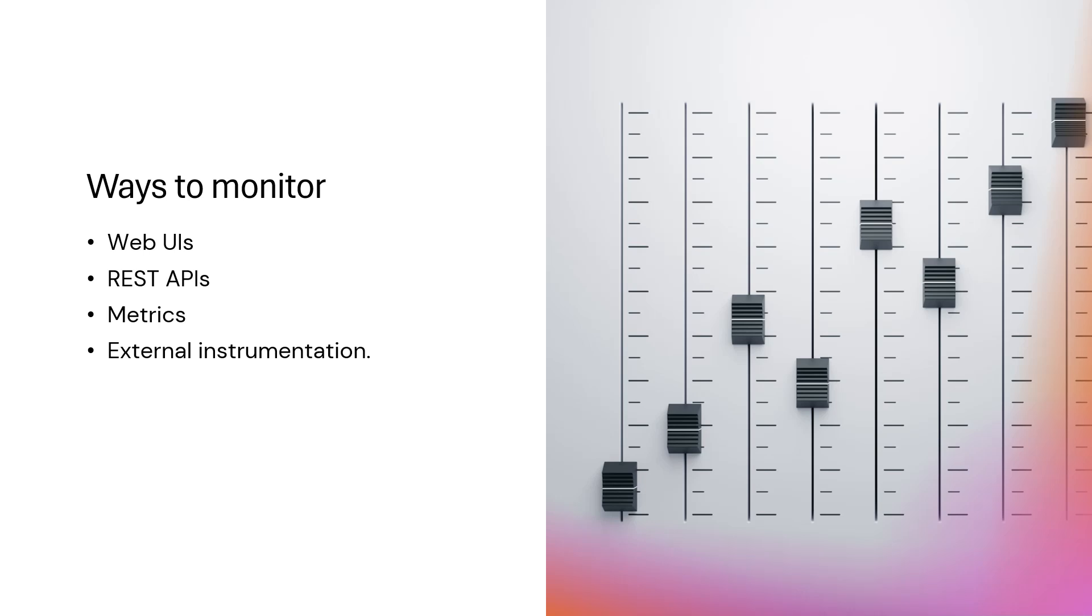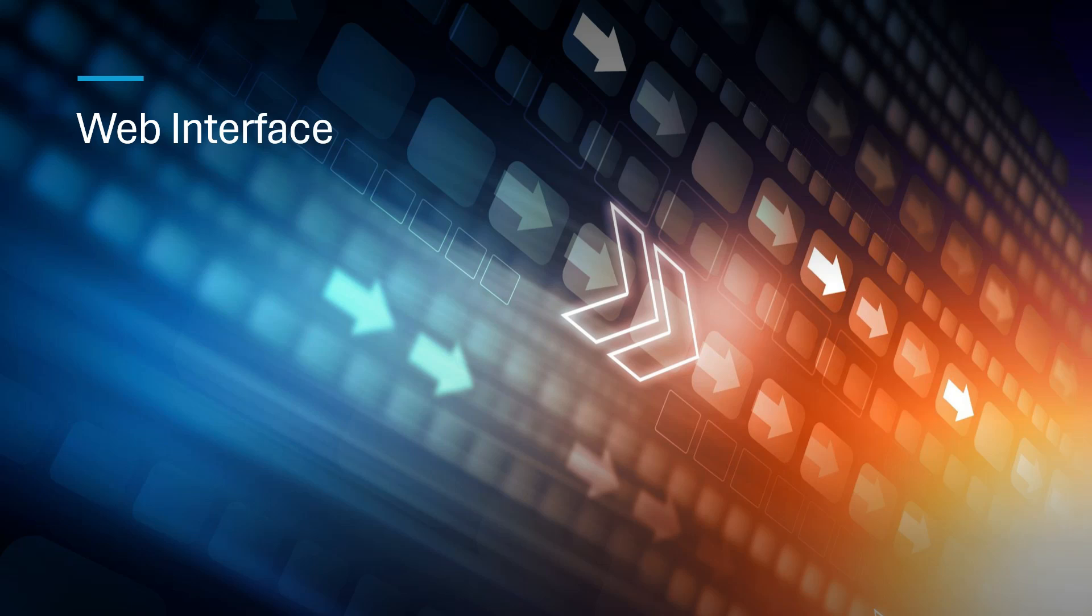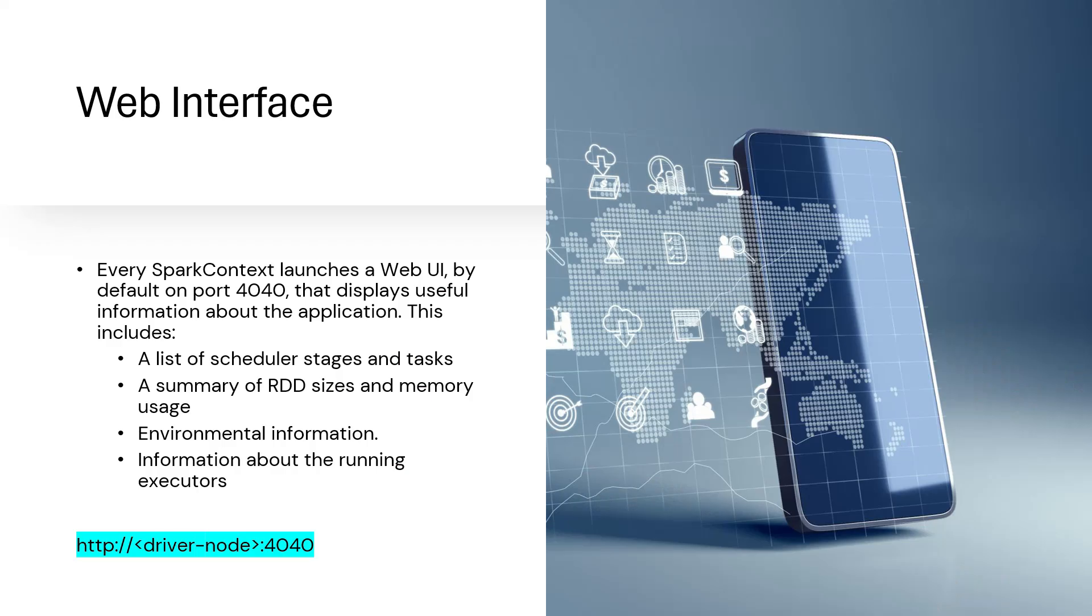What are the different ways we can monitor? One is using the web UI - Spark provides a web UI which gives you a lot of information about each and every application task that is running. There are ways to look at REST APIs, some inbuilt metrics that Spark gives, as well as some external tools that we can use. Let's talk about the web interface first - the most basic thing that everybody will go to when they want to monitor what's happening within their application.